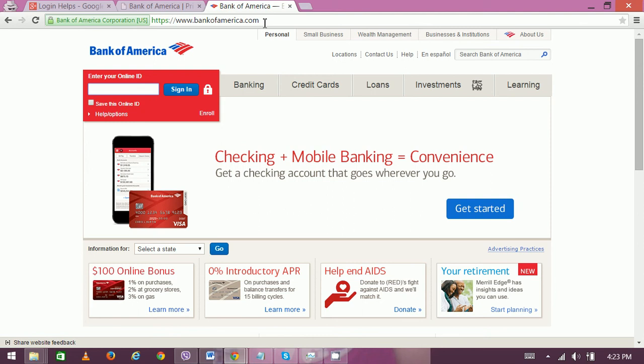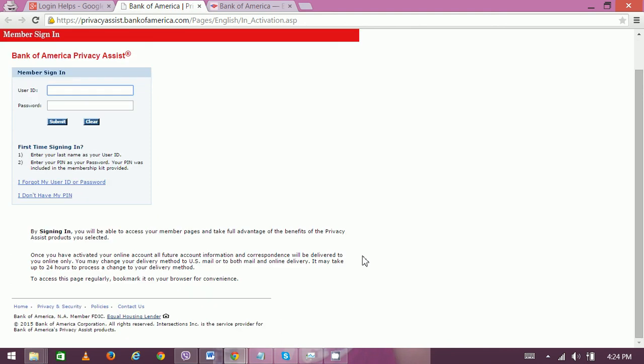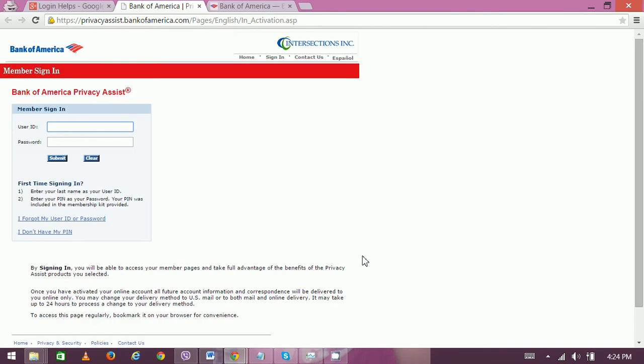So in order to access Privacy Assist, type privacyassist.bankofamerica.com on the URL. Okay, so once you hit enter, you can see the page like this.